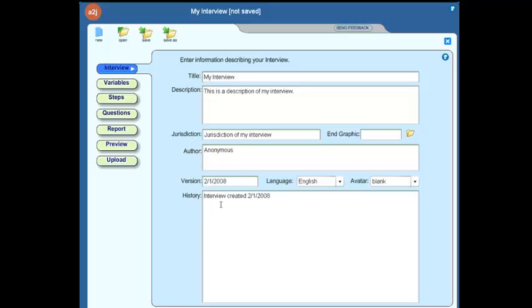These are simply metadata fields or informational fields, things that you can use to describe your interview so that the next person who edits your interview or others that are using your interview as an example can know a little bit more about the structure of your interview or details of your interview.